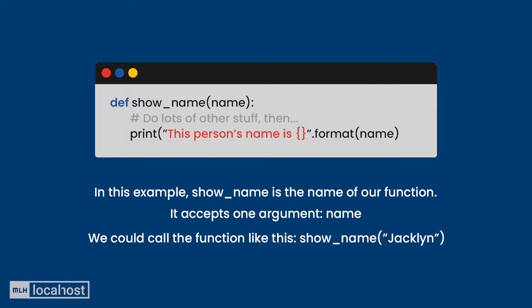For example, the name of the print function is print, and the name of the format function is format. Then the other really core part of the function is parameters. We can give the function a variable or multiple variables to use. For example, when we use the print function, everything inside the brackets is a variable which we're passing into our function.